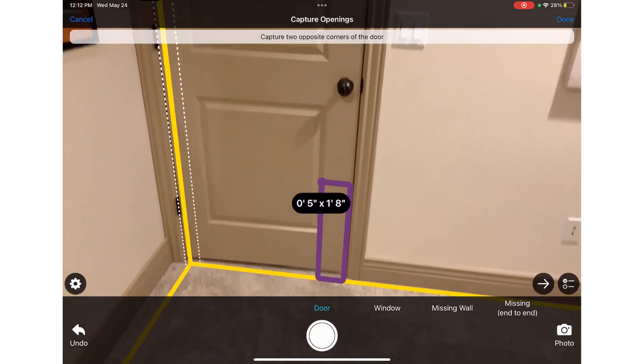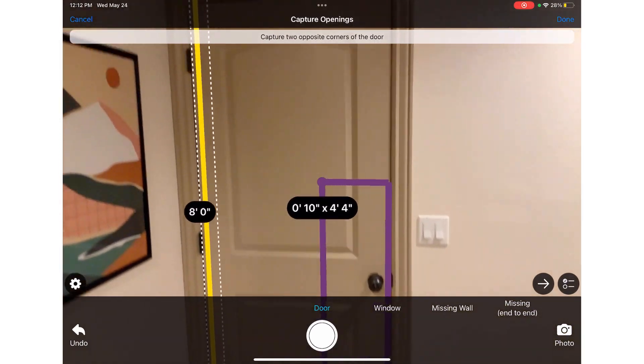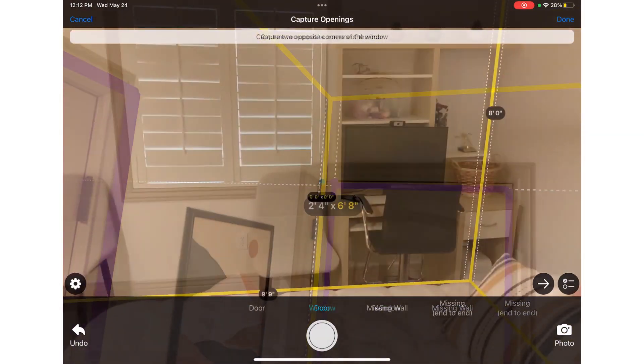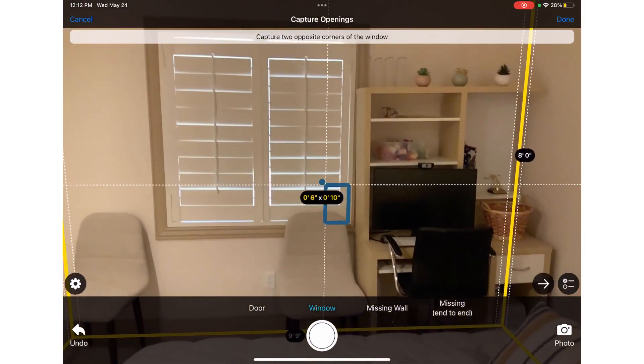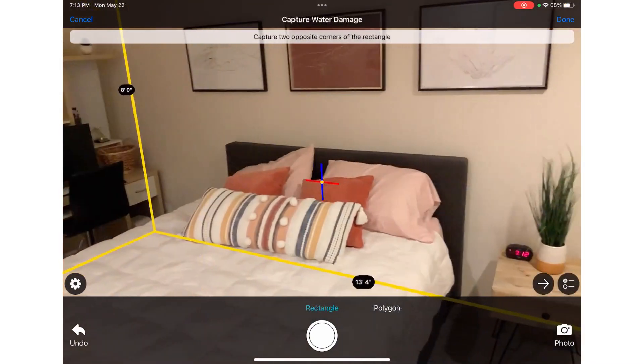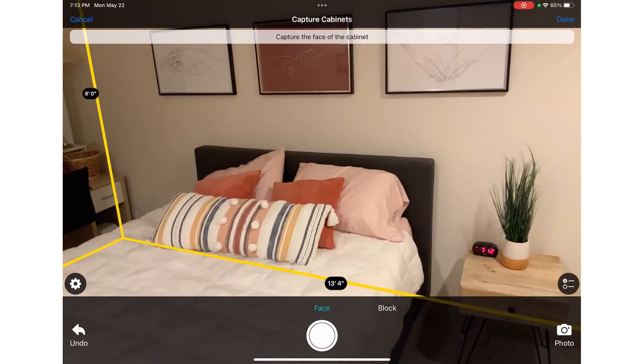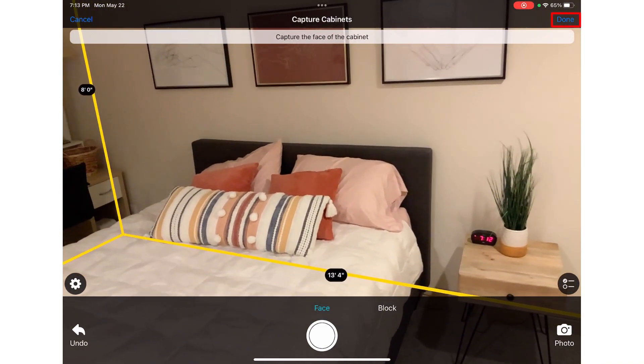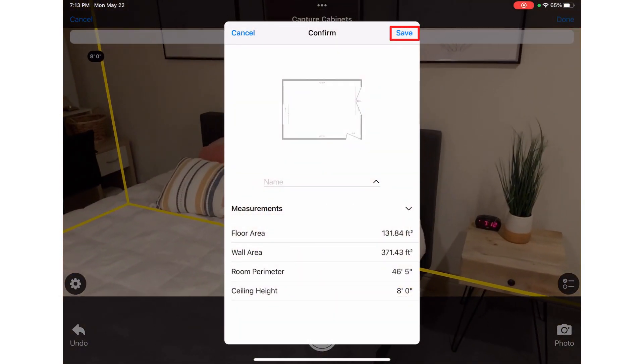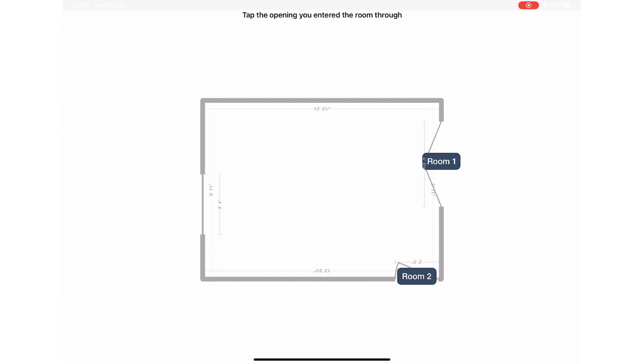I will add the door so Exactimate mobile knows this is where the room opens to the hallway, and a window. When I have captured everything in the room, I will tap done and save.